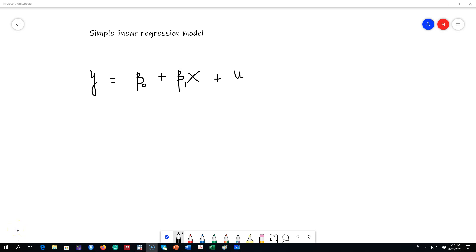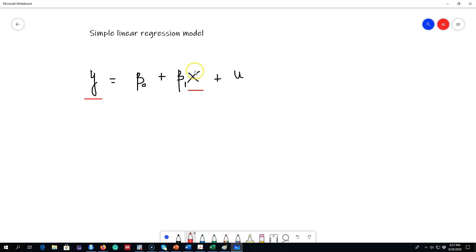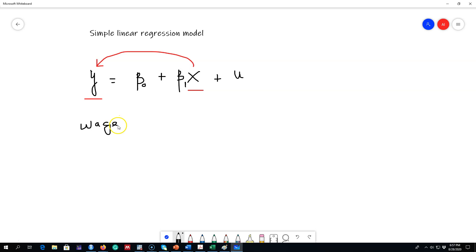In this video, I'm going to talk about a simple linear regression model where the relationship between two variables will be explored. We are trying to explore how variable y is affected by variable x. The relationship we are trying to show is how the x variable is affecting another variable y. An example could be how the wage level is affected by the educational level of a person.